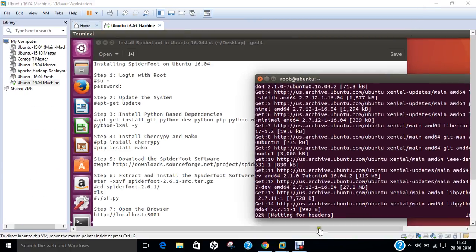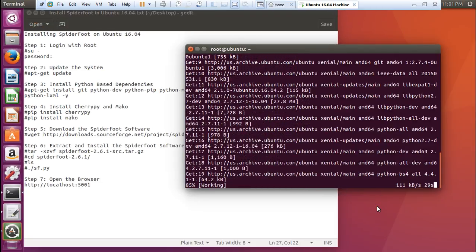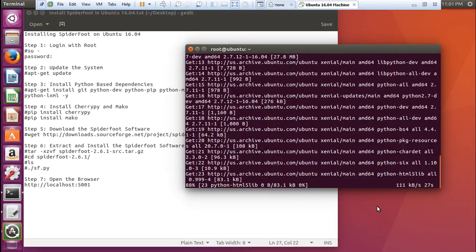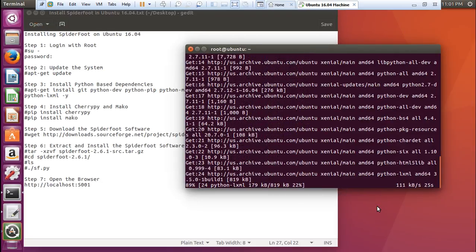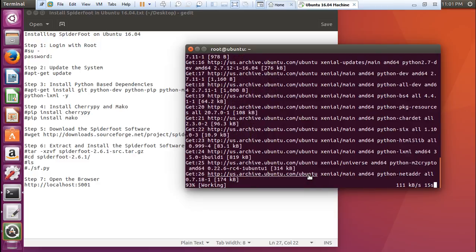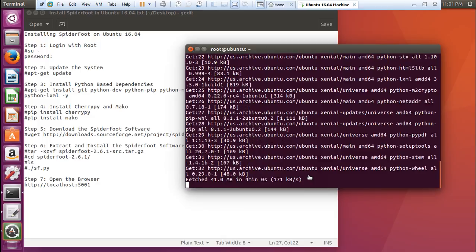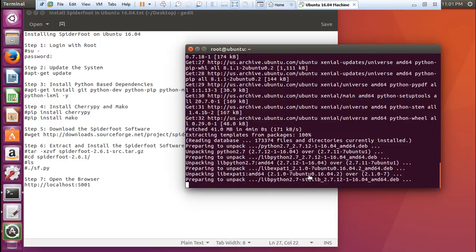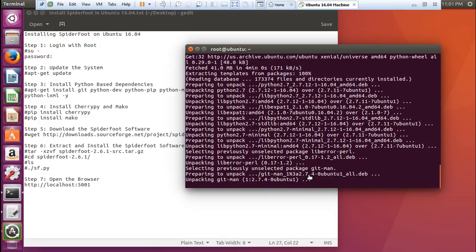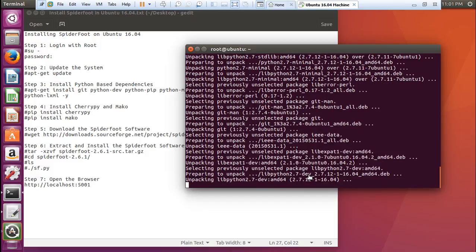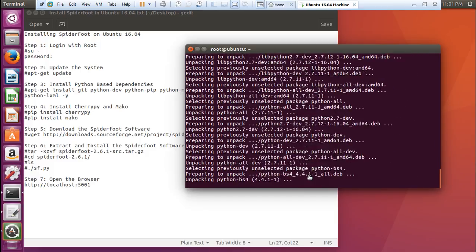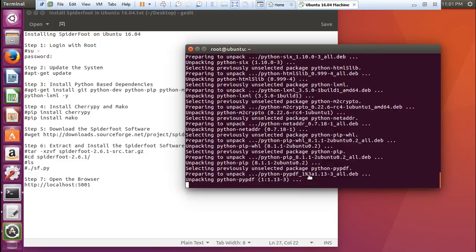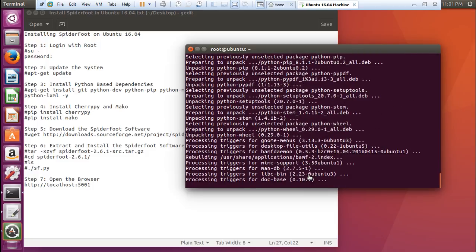Now you can see that it has downloaded and now we will not take much time to download all these Python-based dependencies. You can see that it has fetched 41 MB in about 4 minutes. Now it is unpacking all the libraries and after that it will be setting up. This was the main requisite before we installed Spyderfoot.